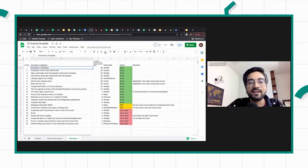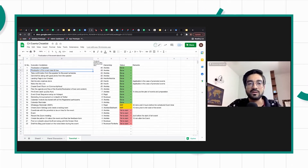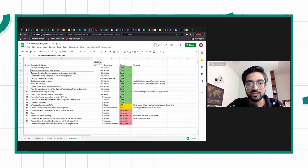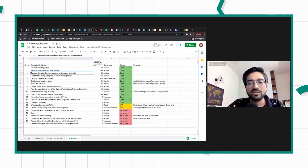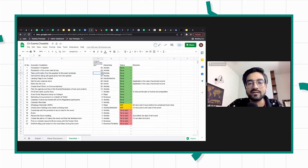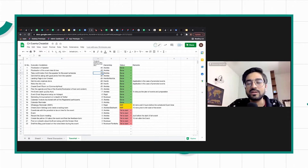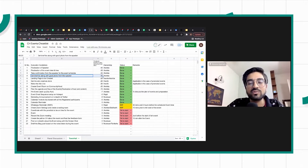Once we finalize the speaker, we try to finalize the event date and time, keeping at least 35 days between the date being finalized and the actual event date. Then we take confirmation on the content and the schedule for the event — about two to three days for that — and our goal is to have this finalized 32 days before the event, about a month out.